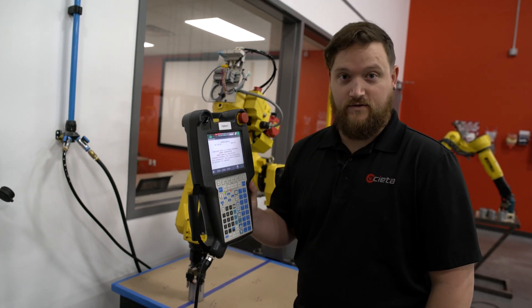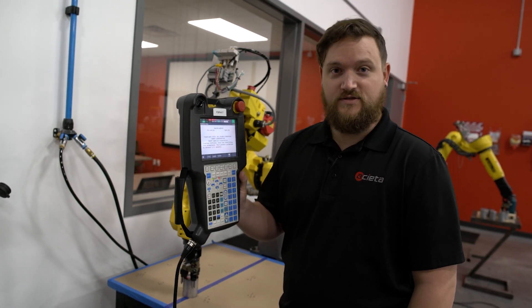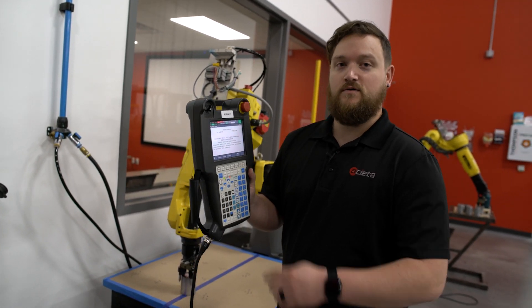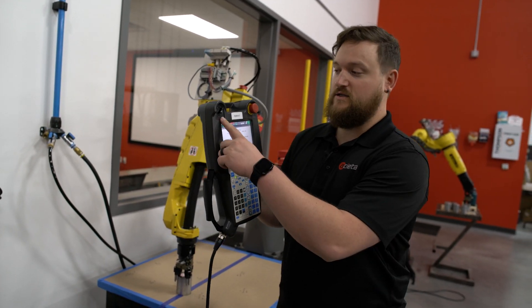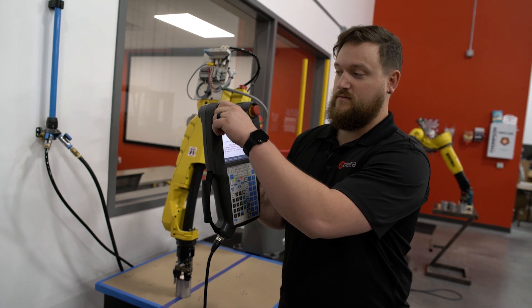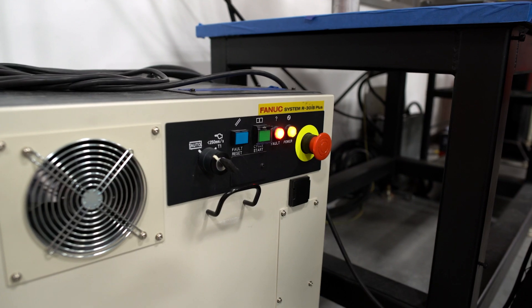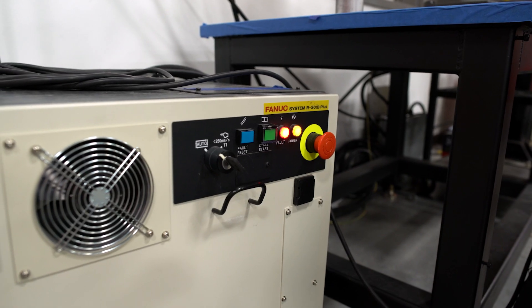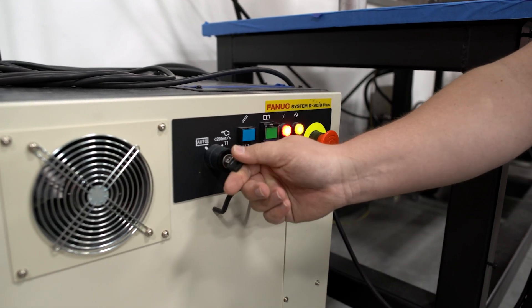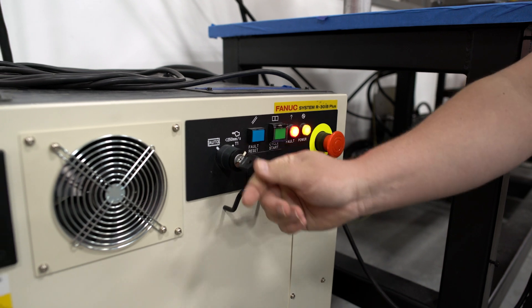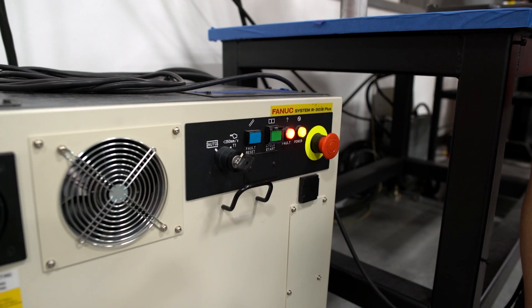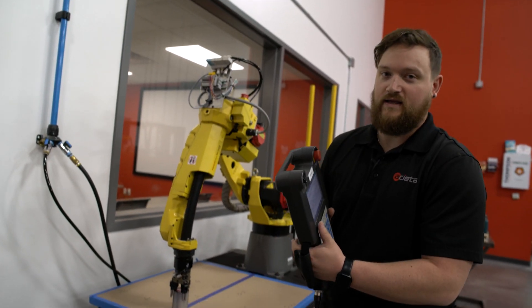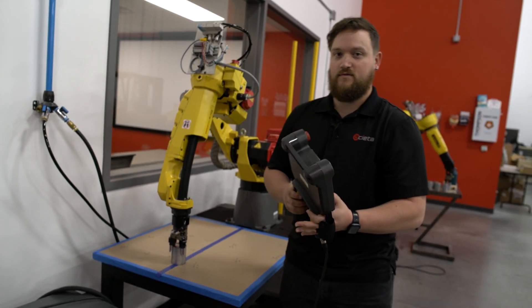If you were unable to clear the fault, like I had mentioned before, you will need to turn on the teach pendant, switch your auto and T1 key to T1, and then visually inspect what your robot has collided with.